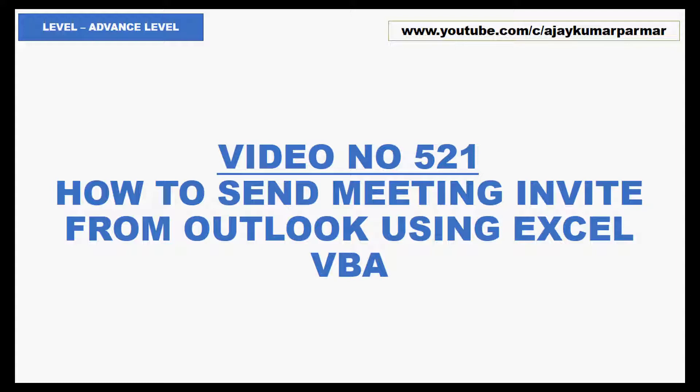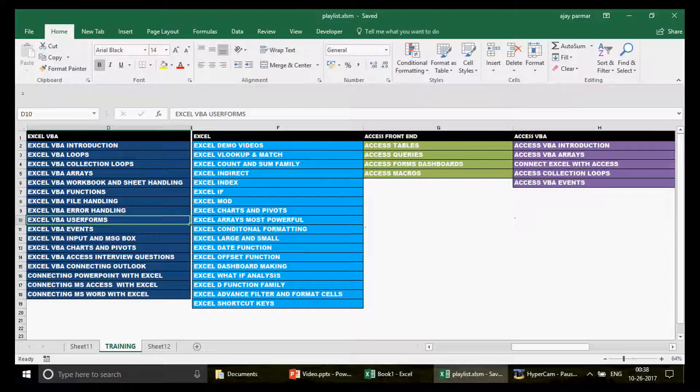This is going to be an advanced level video, and you're watching youtube.com/c/AjayKumarParmar, which is my name. We have got 521 videos on Excel, Excel VBA, Access, and Access VBA.